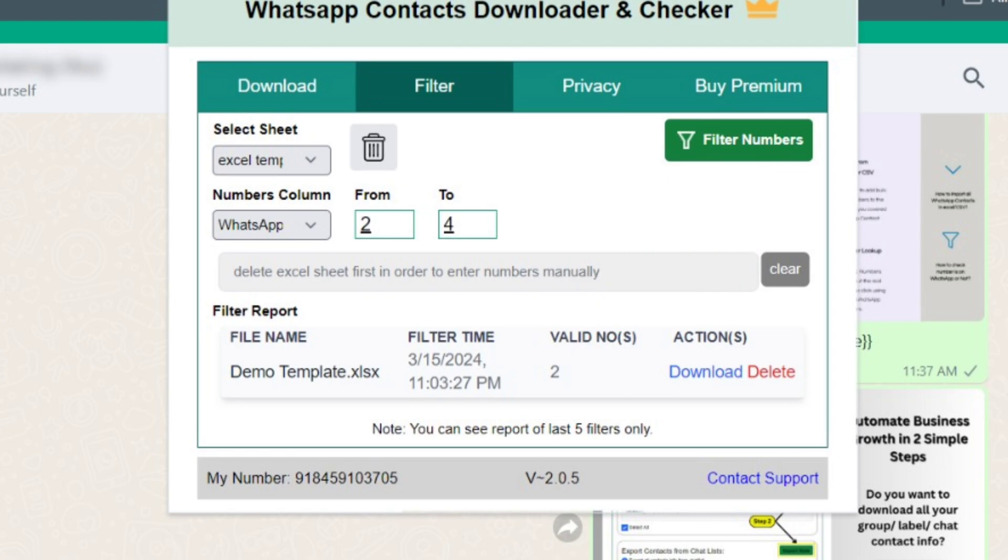To know more about how to filter numbers, I'm attaching its tutorial video link in the description box.